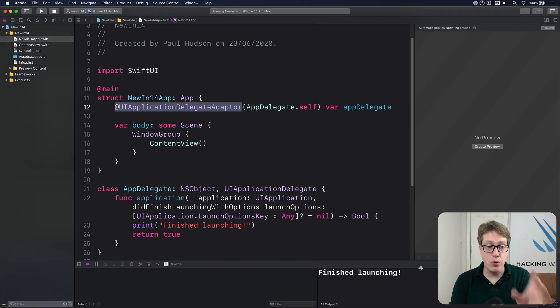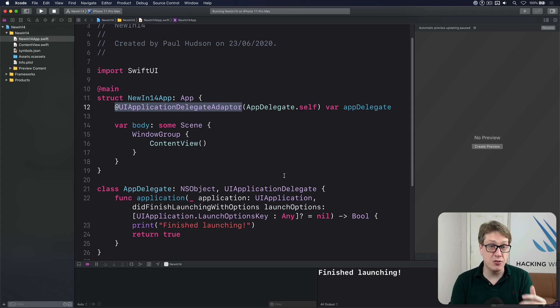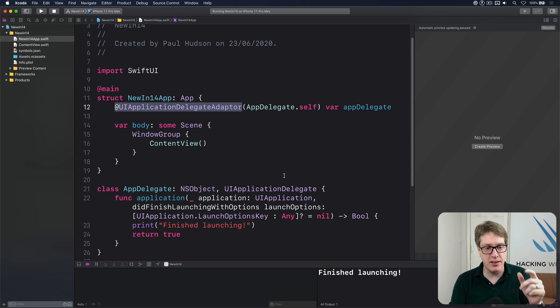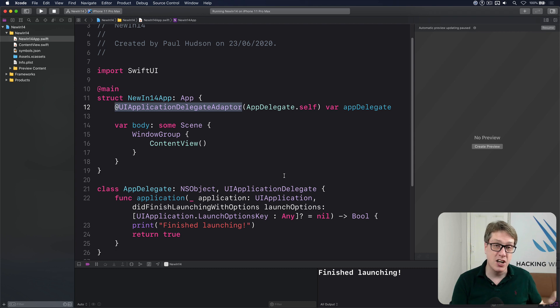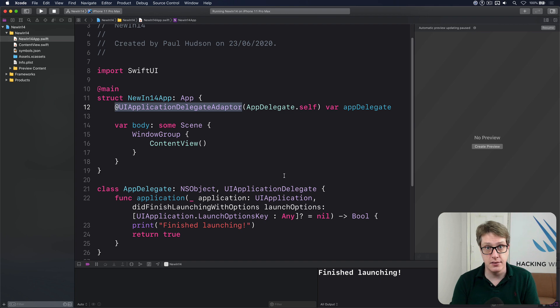Now I would say if you were using did finish launching with options to handle push notifications, you should really be using the UN user notification center dot current delegate instead. It's a much nicer way of handling that in an external class.